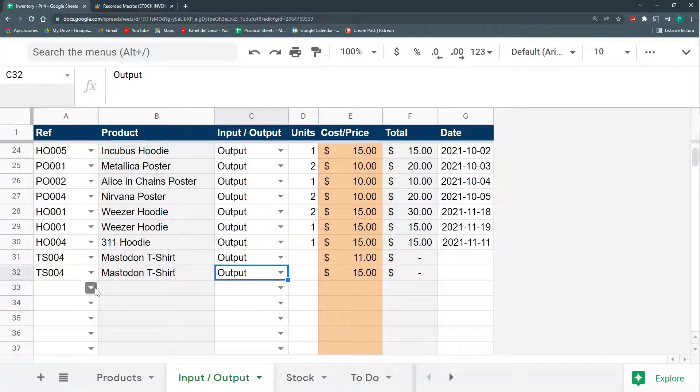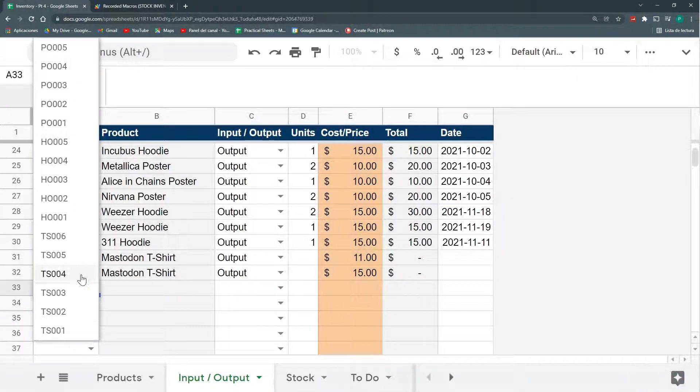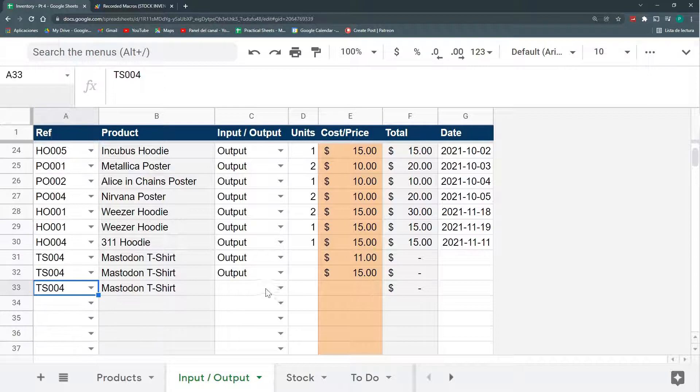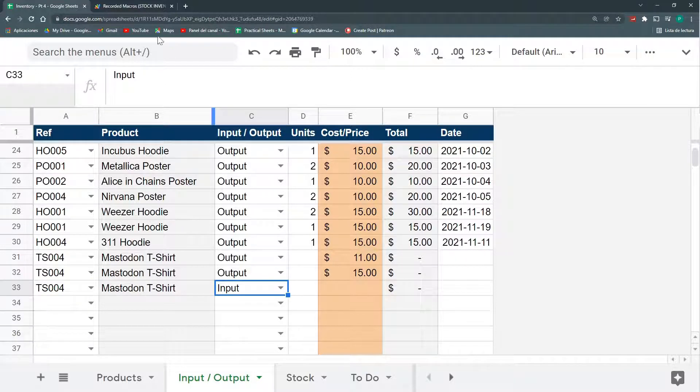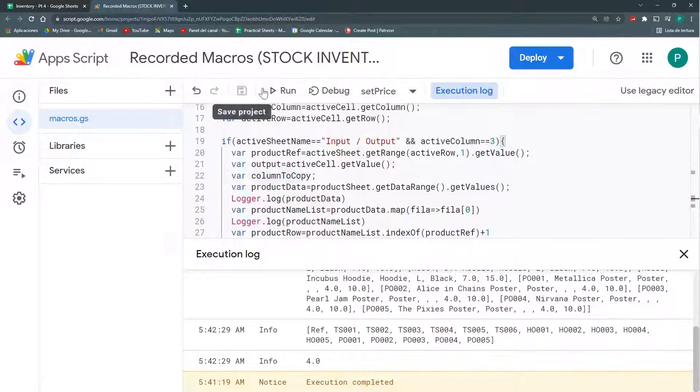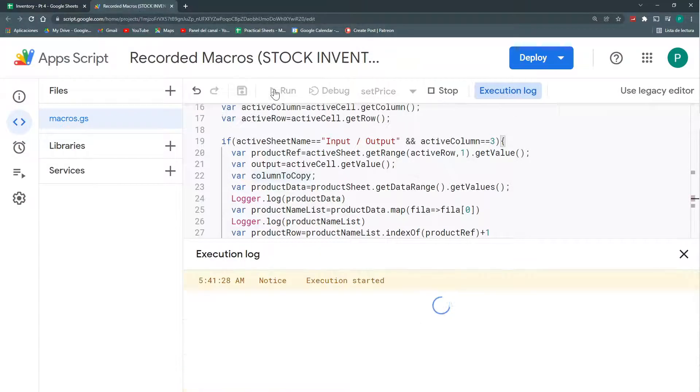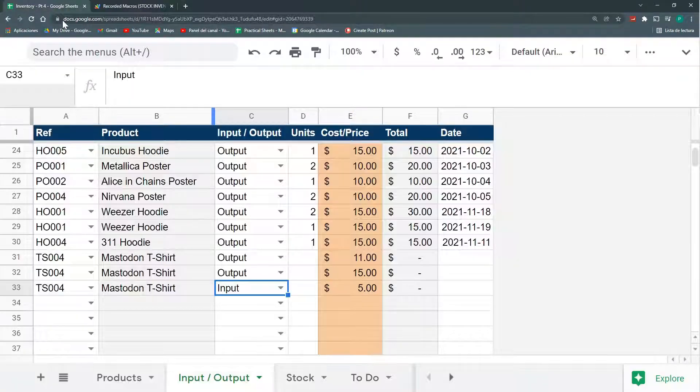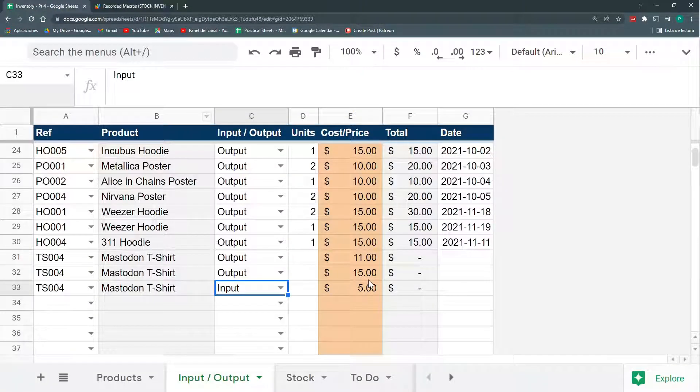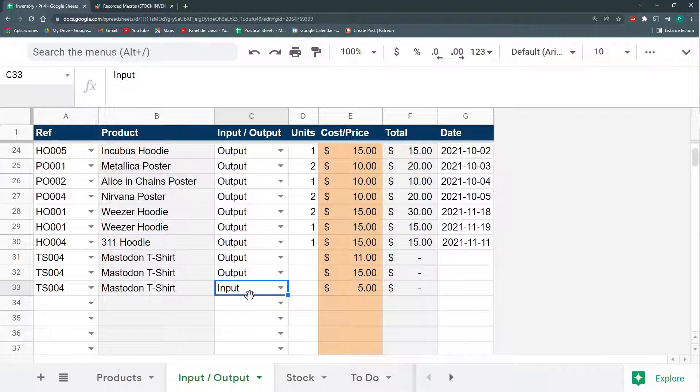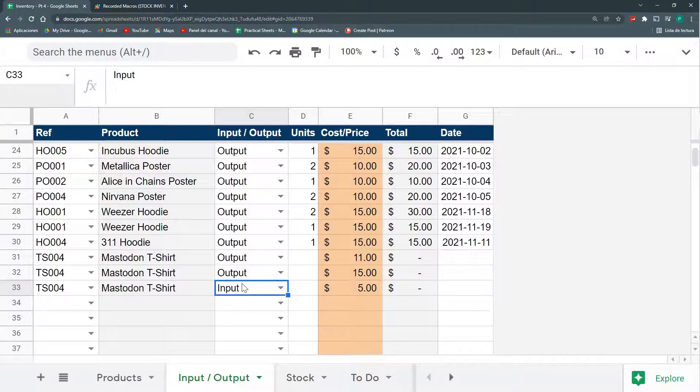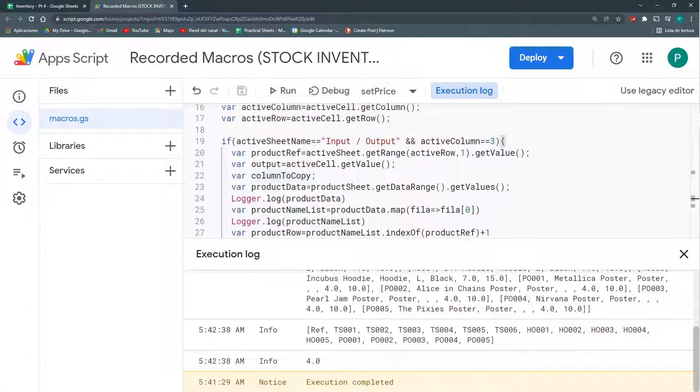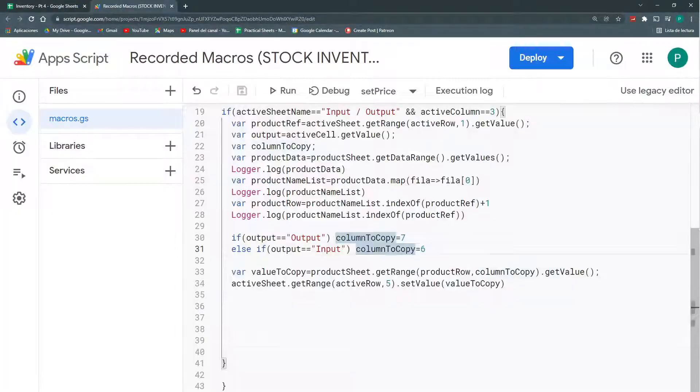It says fifteen. But if I do TS004, but I do input, and run it again, it will be five. That is the cost. So, this is exactly what I wanted. However, the last thing missing is that I want this to run automatically. I don't want to go here all the time and run it.